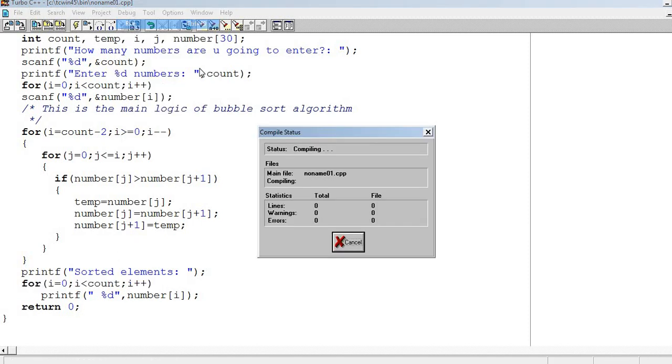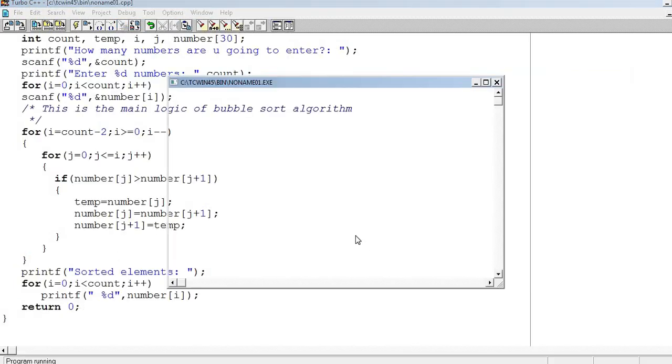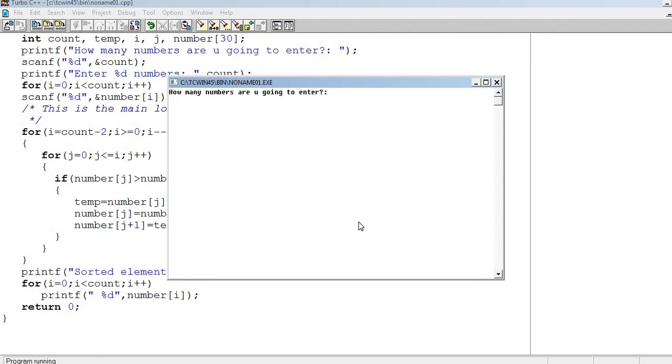Now I'll run it once and show you. It asks how many elements, I'll enter 10 elements. I'll enter 23, 36, 25, 96, 78, 35, 12, 18, 98, 65.